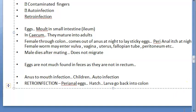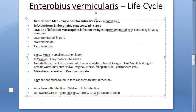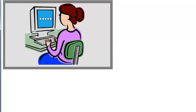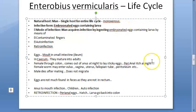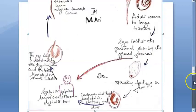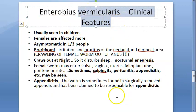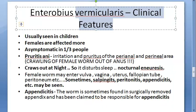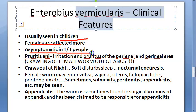Moving to clinical features: Enterobius vermicularis is usually seen in children, and females are affected more — because the worm can migrate into the vulva, vagina, uterus, fallopian tube, and peritoneum. The infection is asymptomatic in one-third of people.